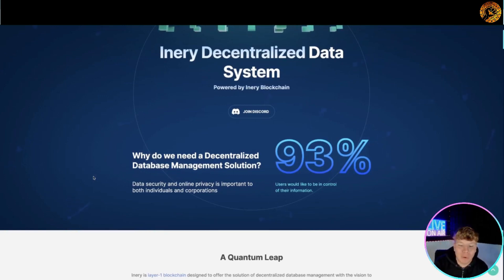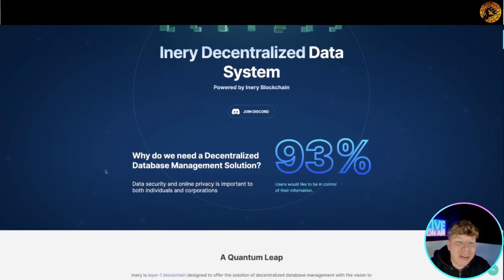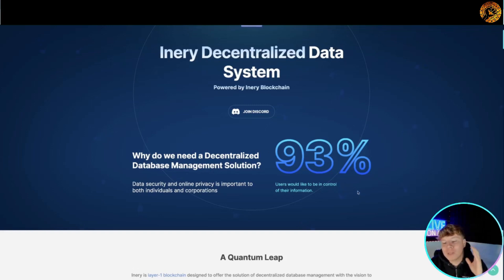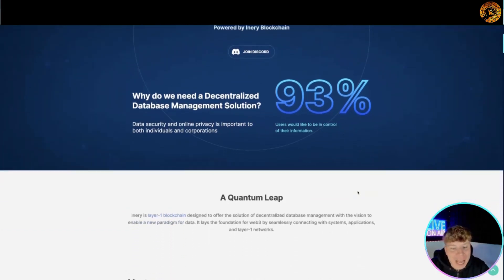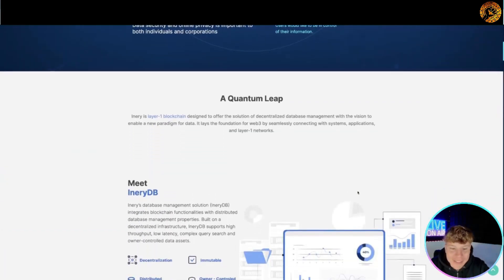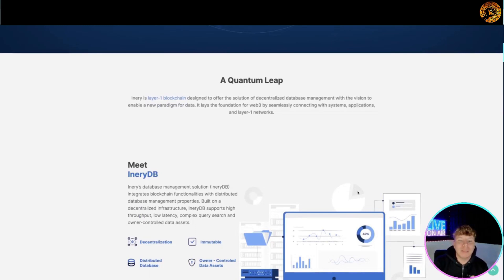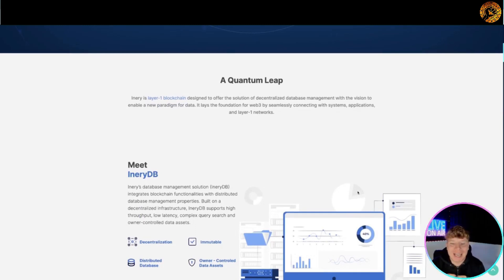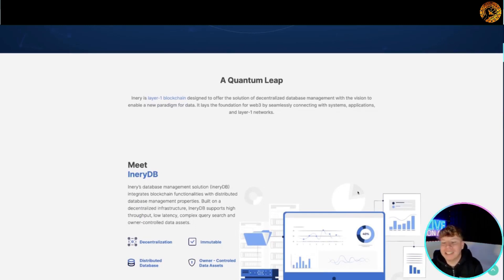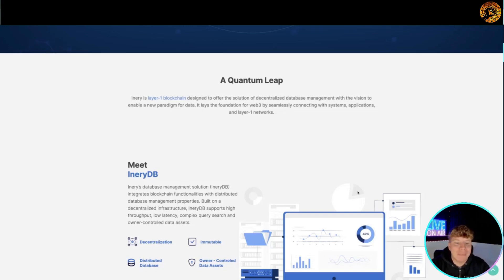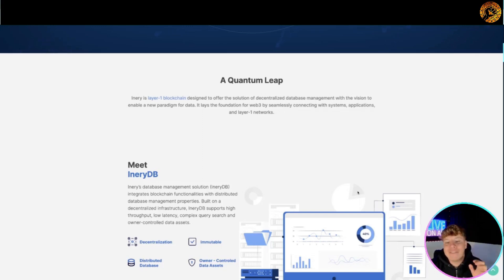Why do we need that? Is online privacy important to both individuals and corporations? 93 percent of users would like to be in control of their information - I know I definitely do. It's a quantum leap, a layer one blockchain designed to offer the solution of decentralized database management with a vision to enable a new paradigm for data. It lays the foundation of web 3 by seamlessly connecting with systems, applications and layer one networks.